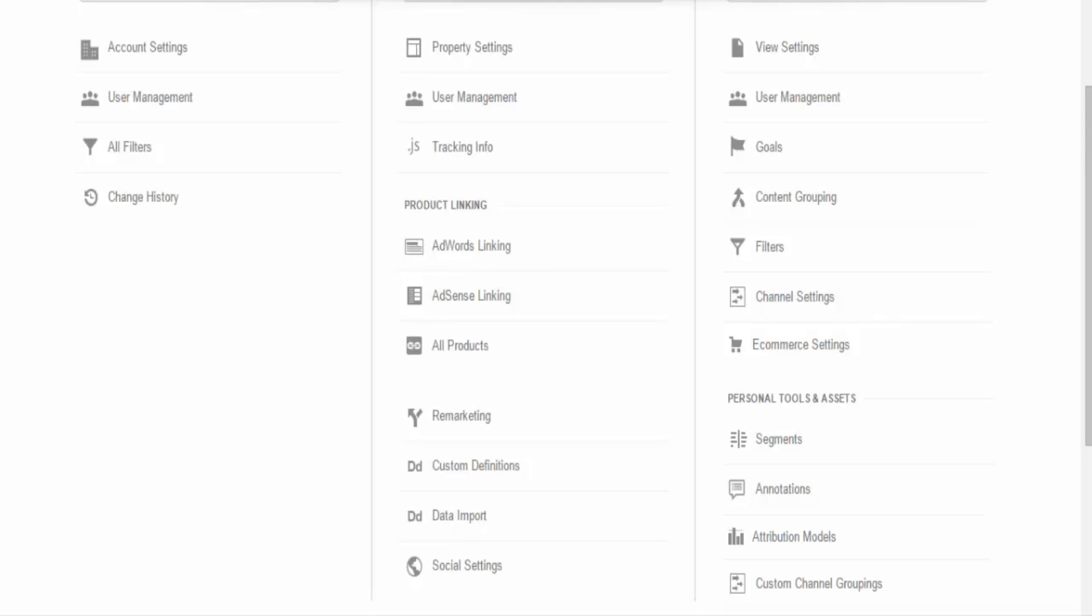As covered earlier, the hierarchy order is account, property, and lastly profile. A property is data that's been organized according to certain settings. It could be a website, point of sale system, or a mobile application.